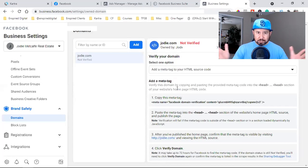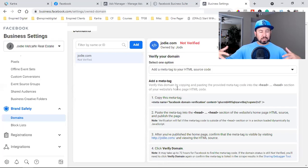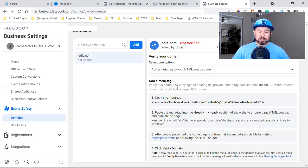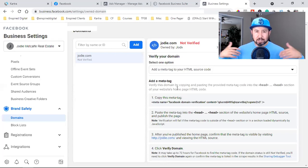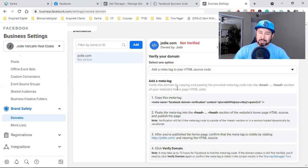As the iOS 14 update rolled out, Apple put restrictions on Facebook. Facebook had to find a workaround to allow advertisers to continue capturing as much data as possible. We now have to let Facebook know which domain we're running ads to.